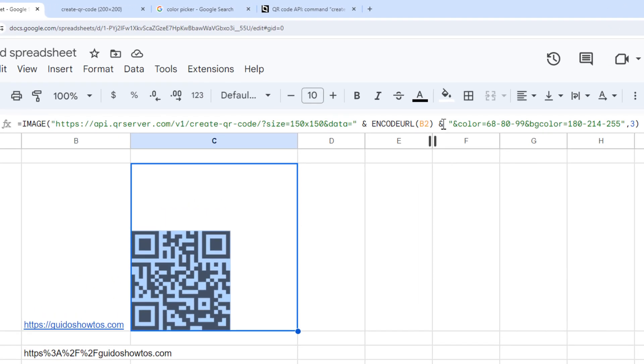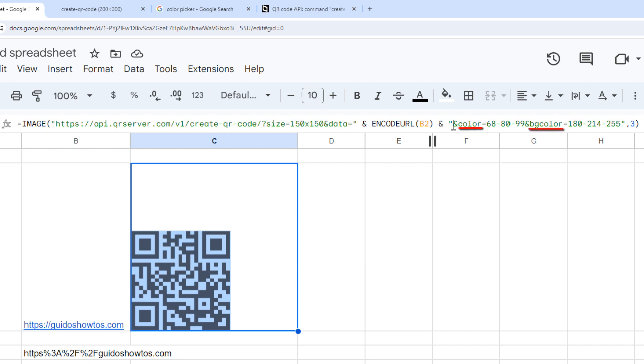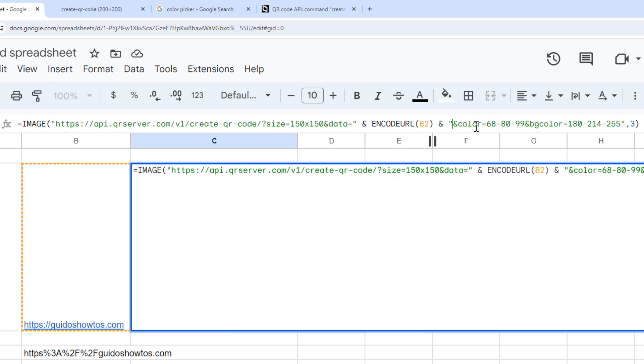Okay, so I've put another ampersand in the formula to append our image URL. And the added part of the URL contains two more parameters and values for the colors. So this first color parameter is for the QR code itself.